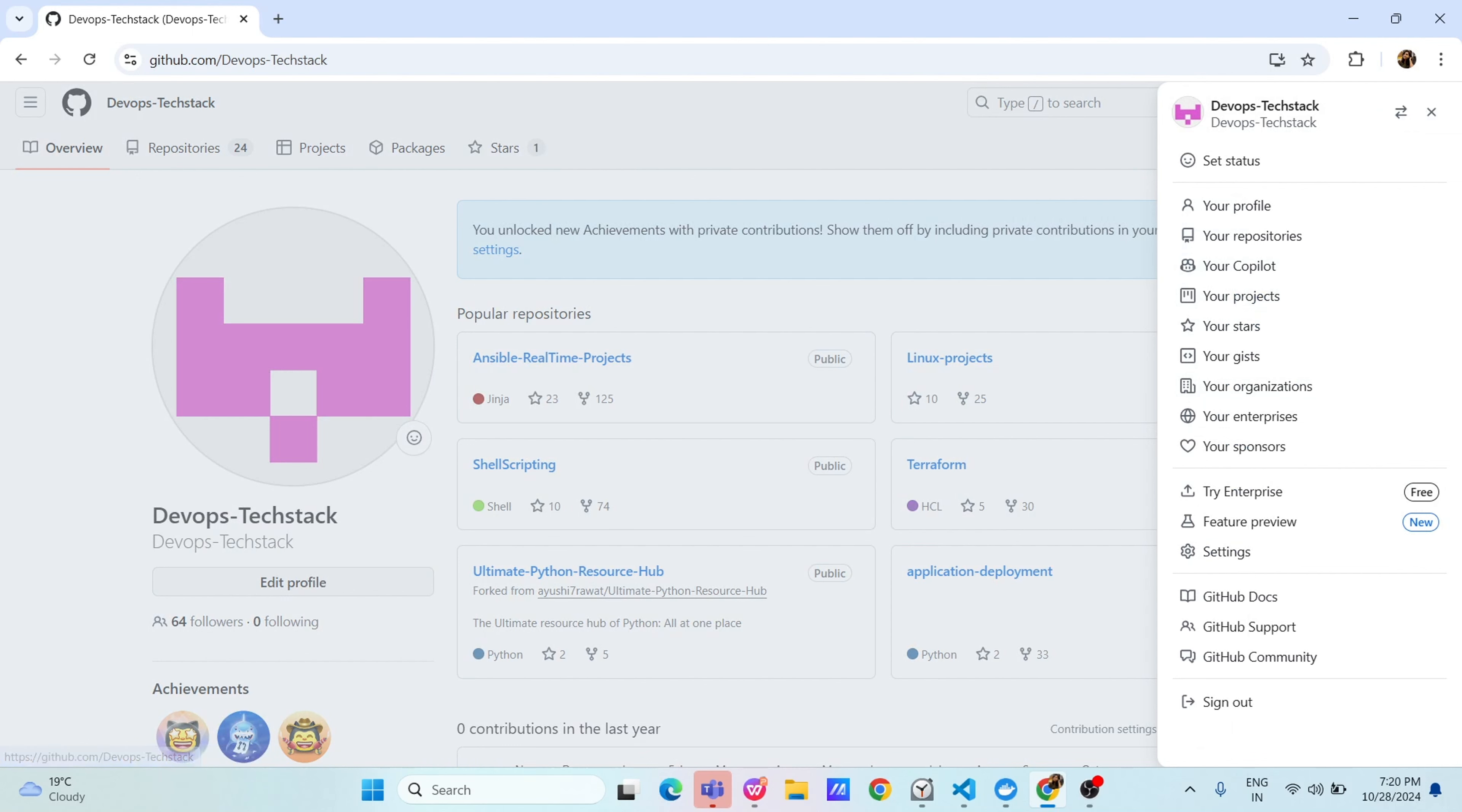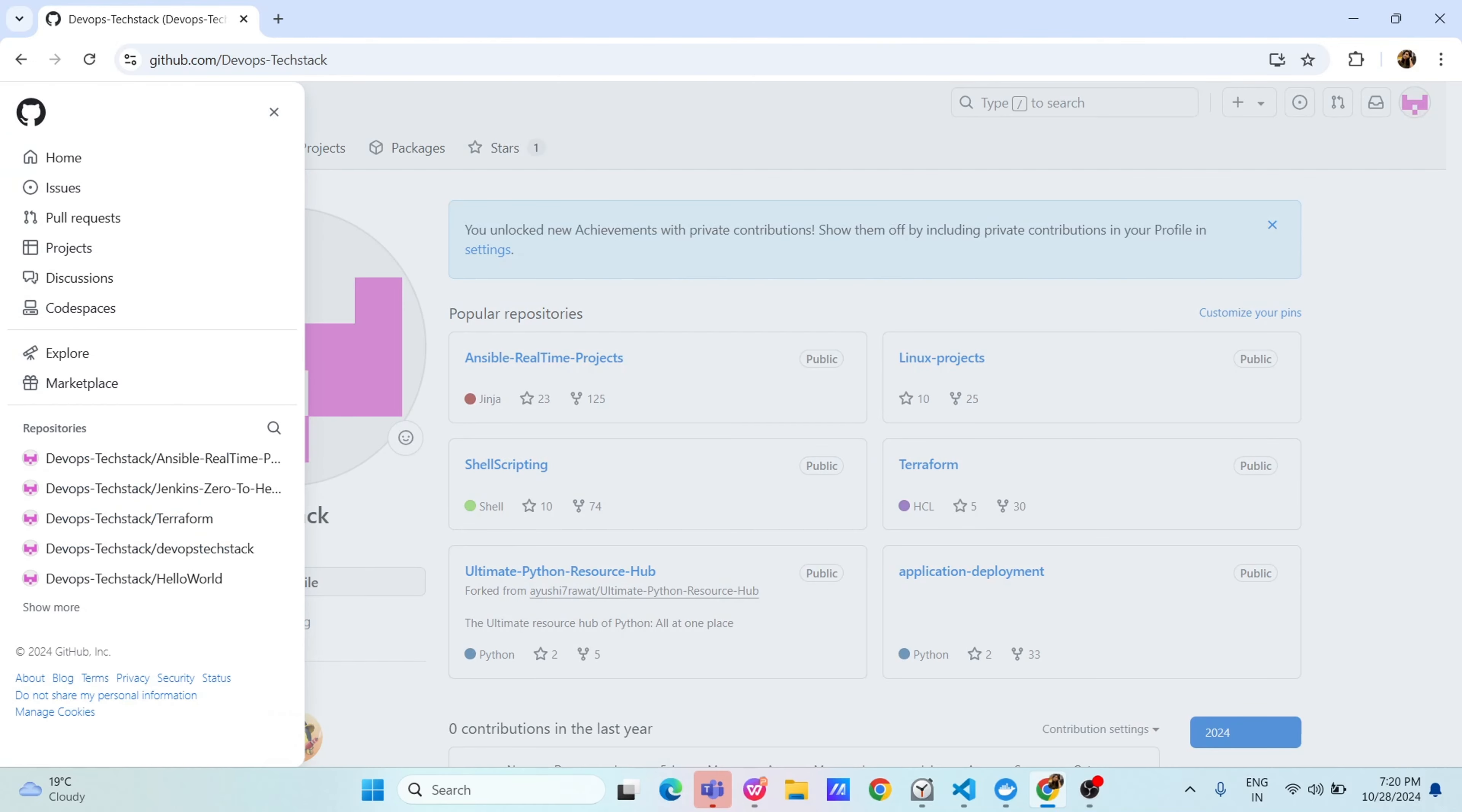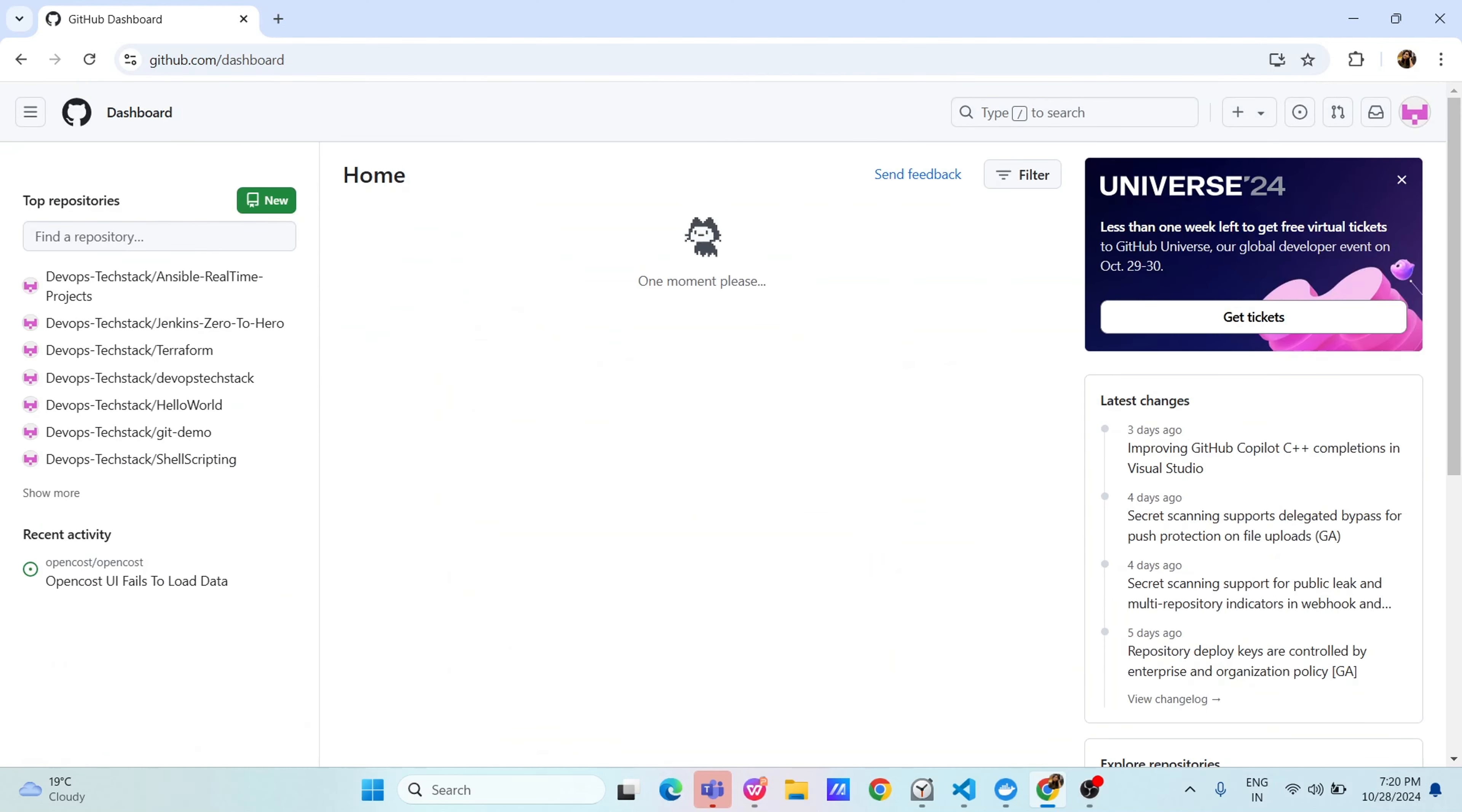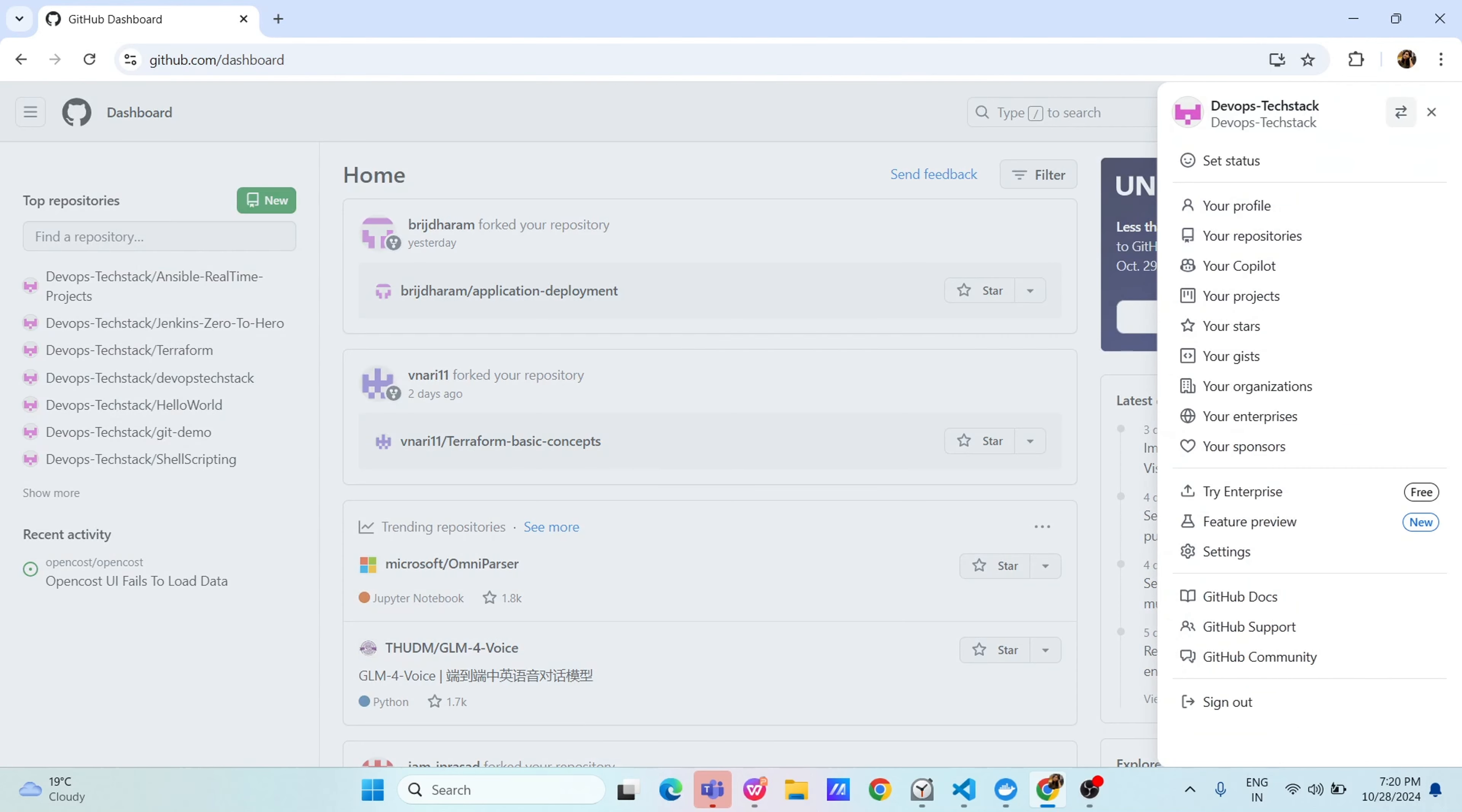And here if you see it's giving information about the profile. Here we will have another options like your organizations, your enterprise, all these details, your repositories, your projects, your organizations and right side, here if you see, you have project discussions, explore. Click on the home button. Then, go to settings, somewhere we have to find where is settings here.